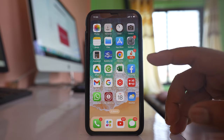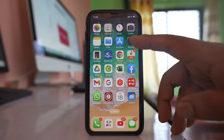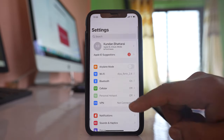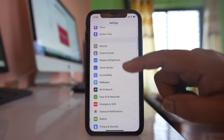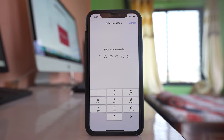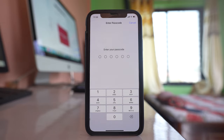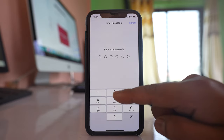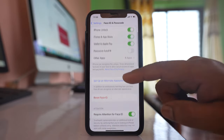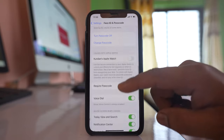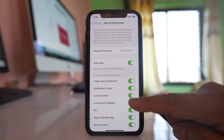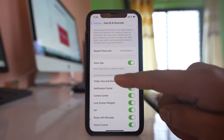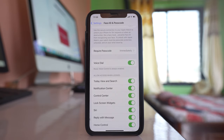go to Settings, scroll down and then go to Face ID and Passcode. You have to enter your passcode. After that, if you scroll down there is an option here — Control Center — which is allowed when screen is locked.